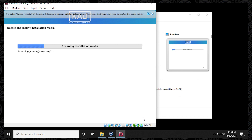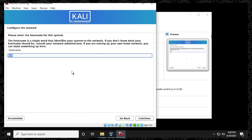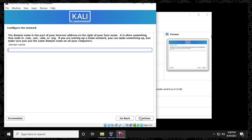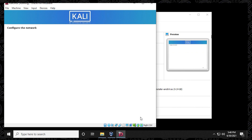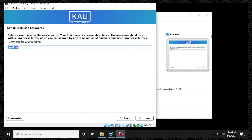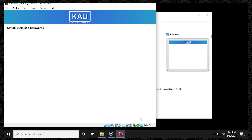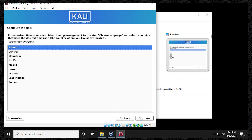The installer will start mounting and installing some files. The next step is to provide a hostname — this is the name the computer will appear as on the network. We'll call it "geekrar". For domain name, leave it blank and click Continue. Now set up the user profile: enter the account name — I'll use "geekrar" — then click Continue. Set the username for login, leave it the same, then enter your password twice and click Continue. Configure the clock, leave it as Eastern, and click Continue.